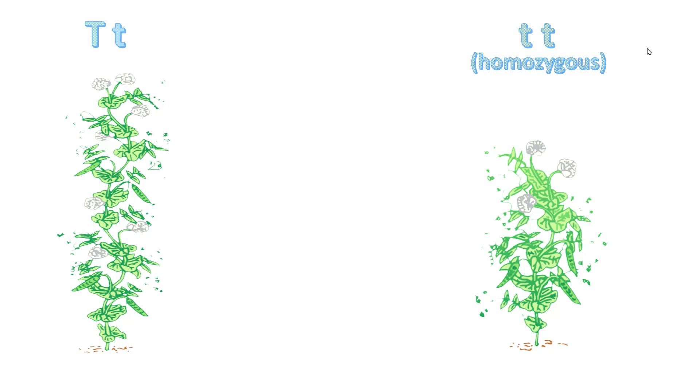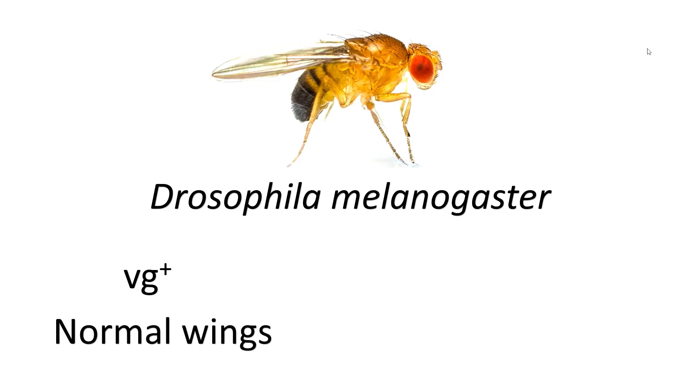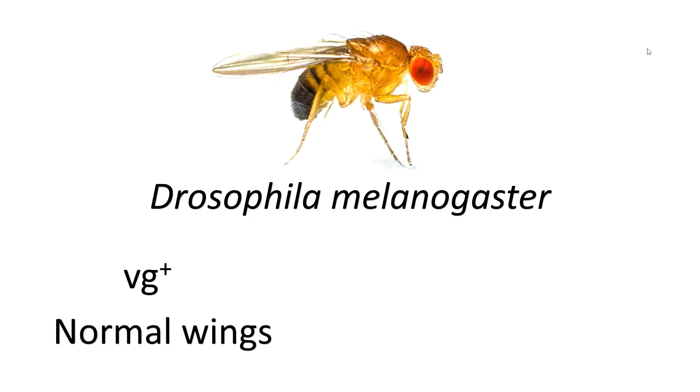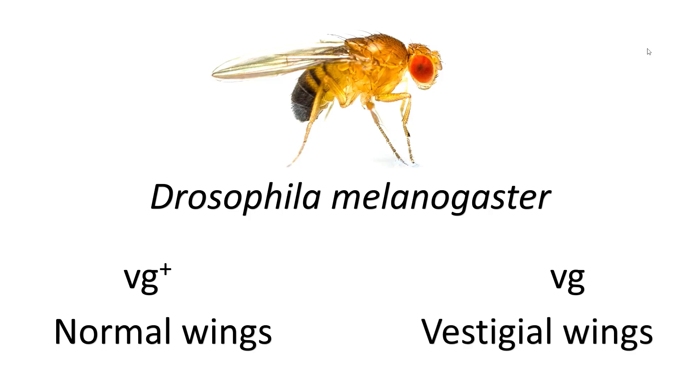Example includes the gene that controls wing length in fruit fly Drosophila melanogaster. The alleles are represented with VG+, that gives rise to a normal wing like this one, and VG that gives rise to vestigial wings or shortened non-functioning wings like this one.